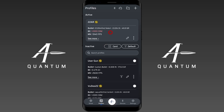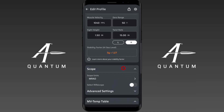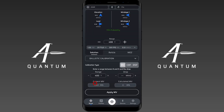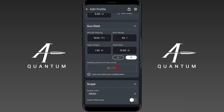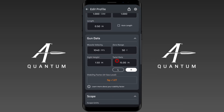And that's your stability factor — that's how you can utilize it inside the AB Quantum app, how it works, and some neat features surrounding it. Hopefully this video was helpful. If you'd like to see more videos like this, please comment below so we can make them. Please like and subscribe — it really helps us get this information out to other users. Thank you and have a good day.